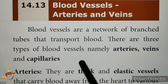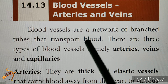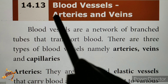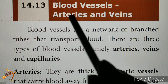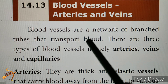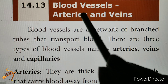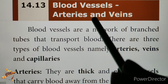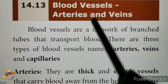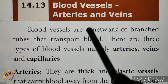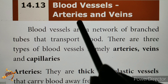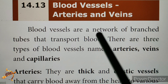In this video, 10th Standard Science Biology, Unit 14. We will explain the topic of blood vessels. Blood vessels are the main topic of this video.